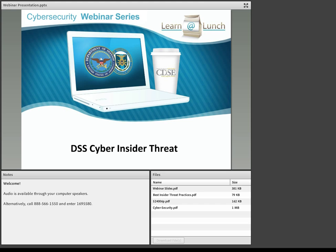Today's topic is Cyber Insider Threat. Before we get started, Rachel will provide you with the ground rules for today's webinar and some instruction on how to use the tools you will need to participate.